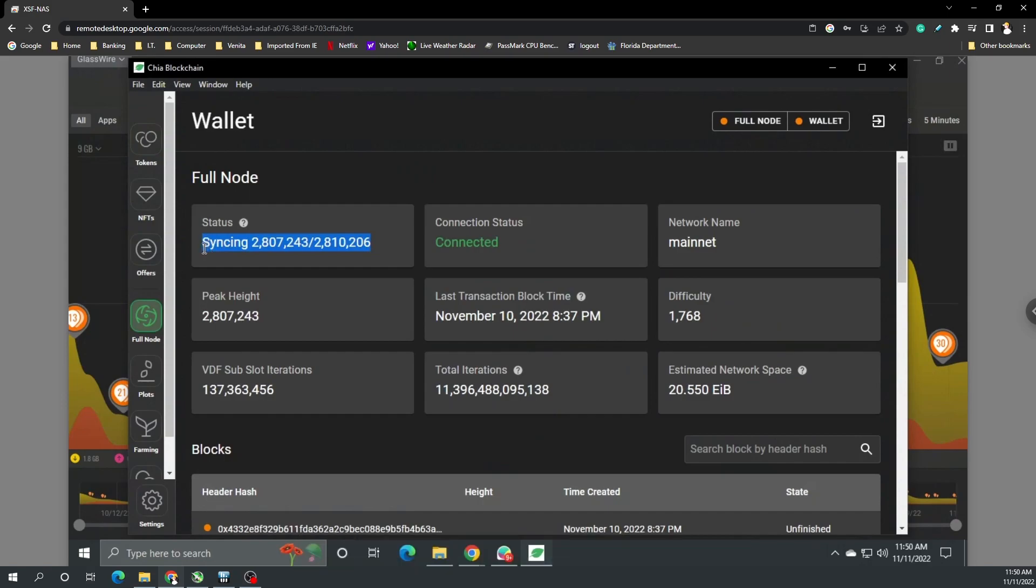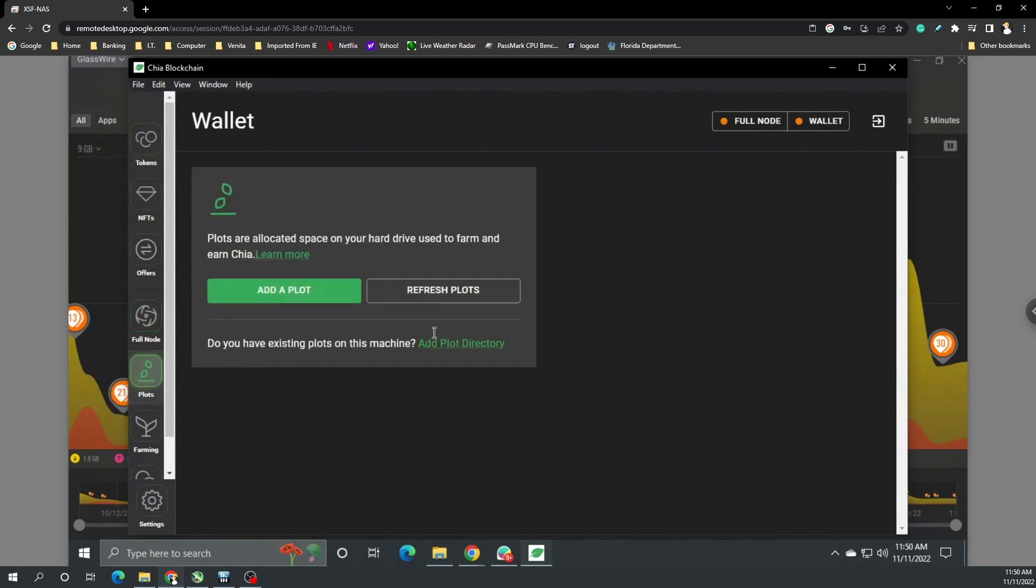I can see that as well in the full node, sometimes it goes from syncing to not syncing. We did have Hurricane Nicole come by so I had to power down the system. Before I did that everything was syncing, everything was fine and more importantly I could see my plots. But now I'm having issues, though it may not be the Chia wallet, it may be something corrupt with my system or setup.